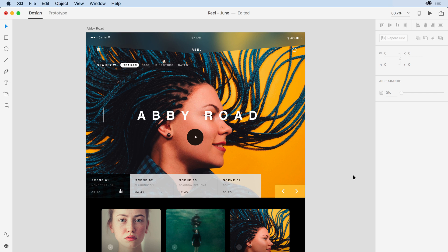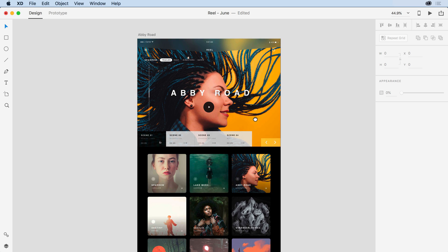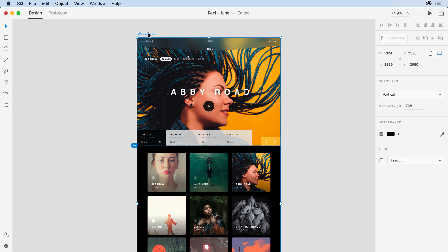If I step back on this design and zoom out and select the artboard, what you'll notice is that this artboard is rather long — it's tall. And if you look in the Properties Inspector here on the right, you can see that it's set to have vertical scrolling enabled. I have a control handle here that lets me determine what the viewport is, the default state of this scrolling page.